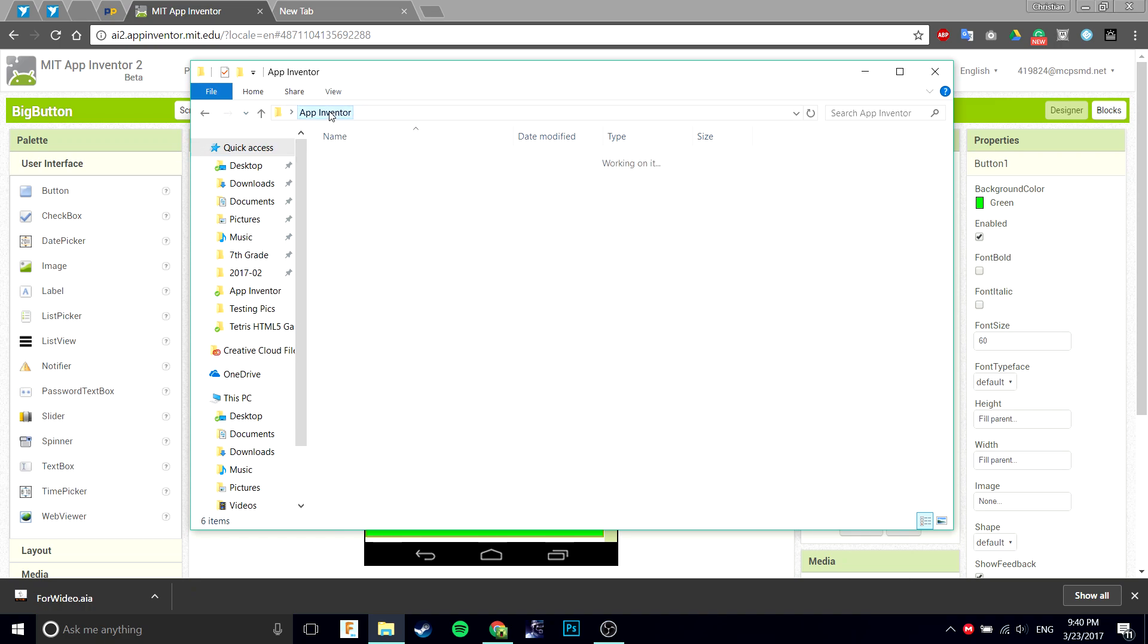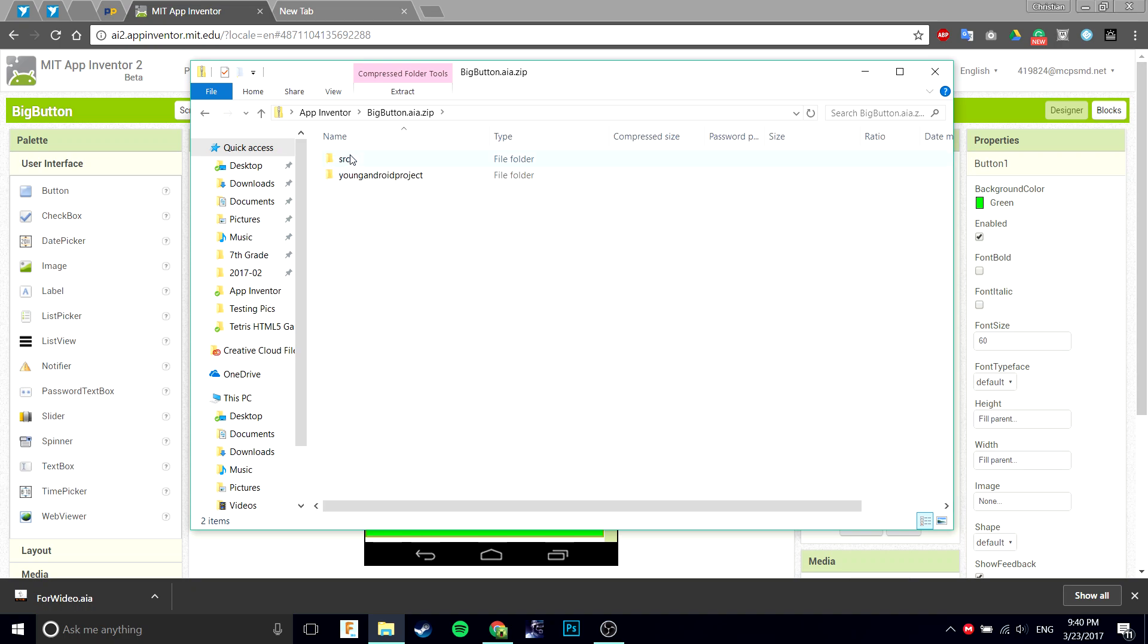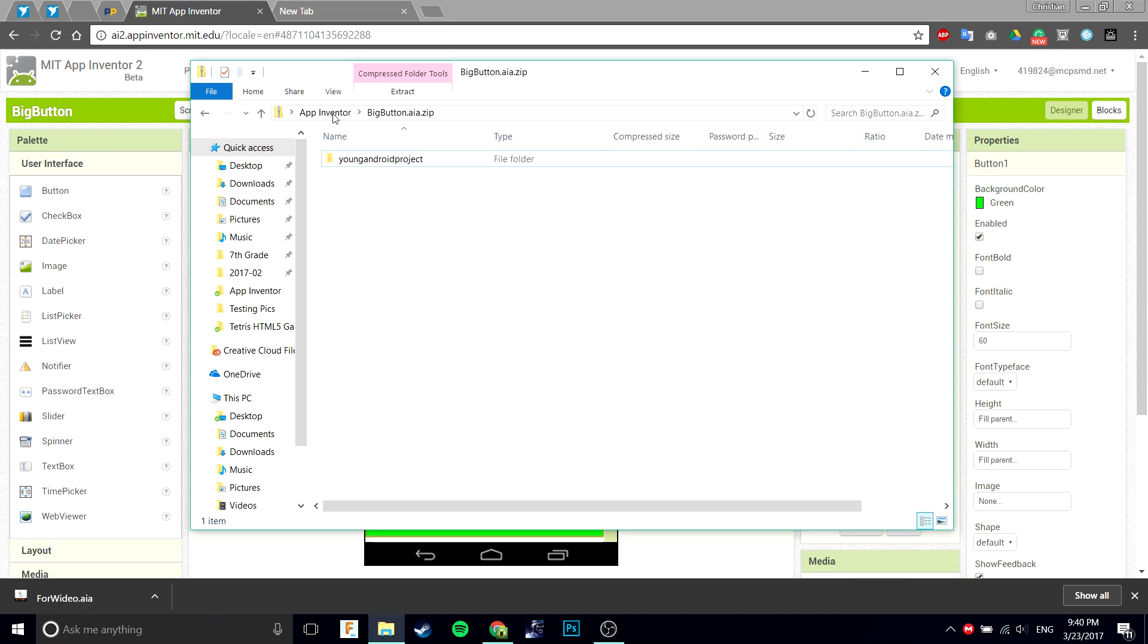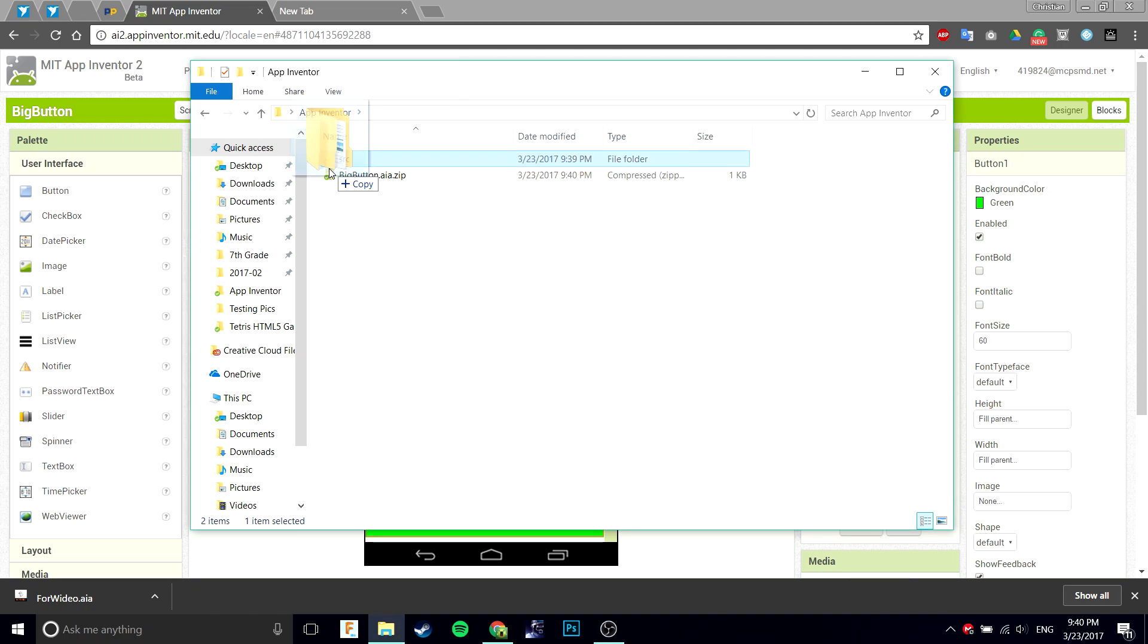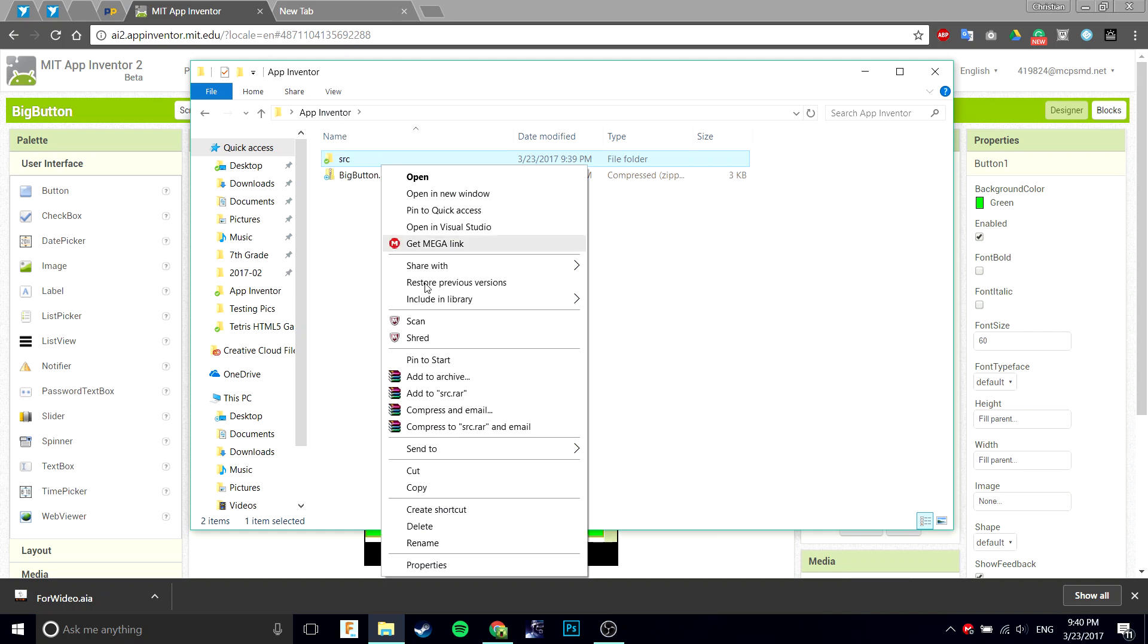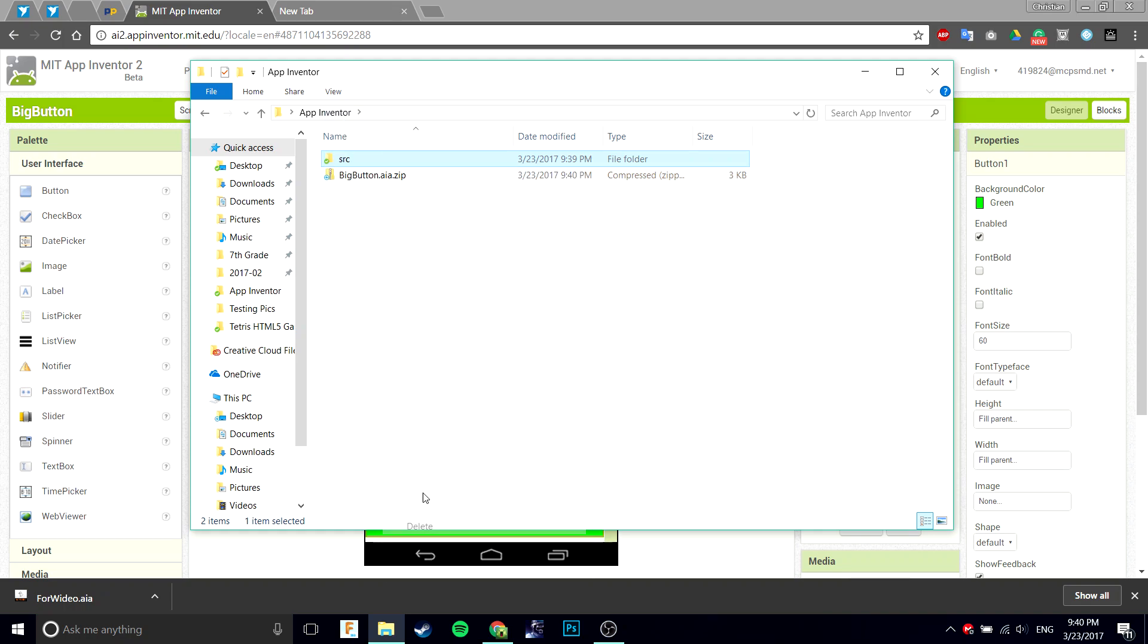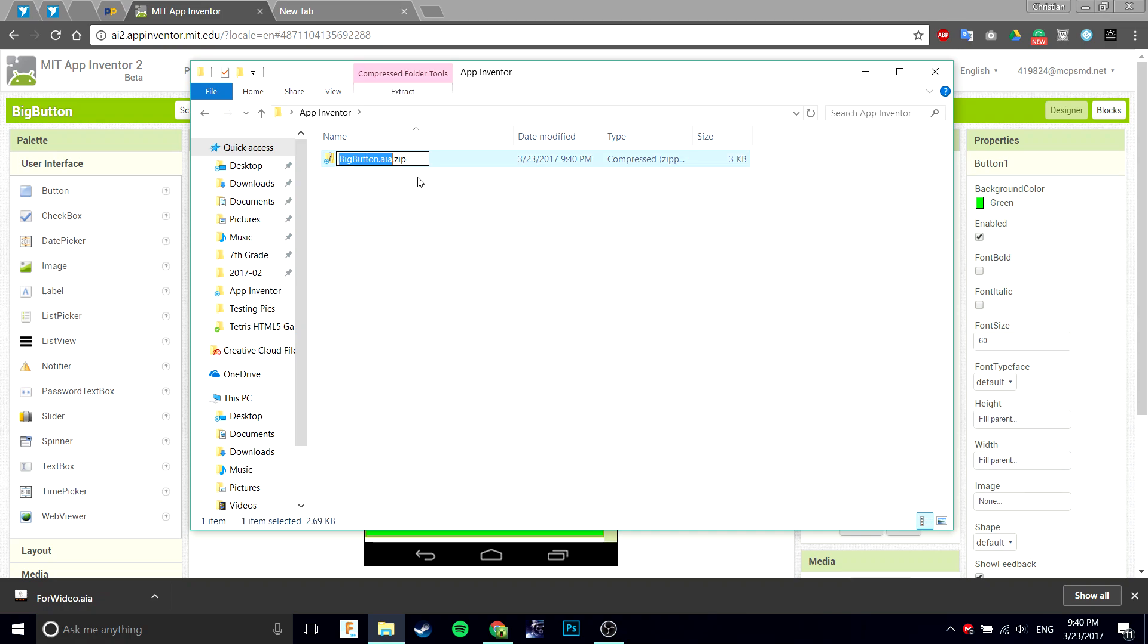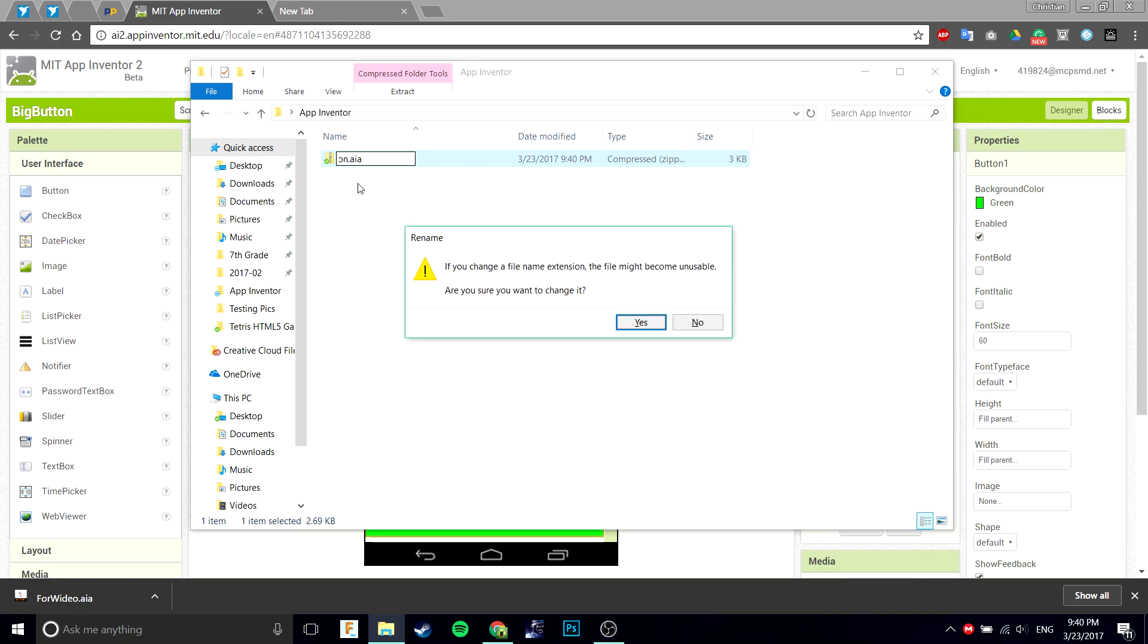You're going to want to go back into App Inventor. Delete this one, copy this into here, delete this one, rename it. Messed up there with Control Z. Click yes.